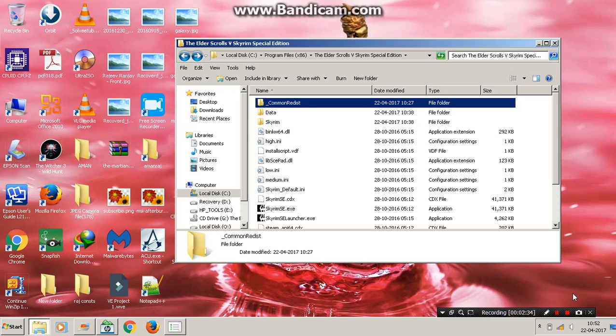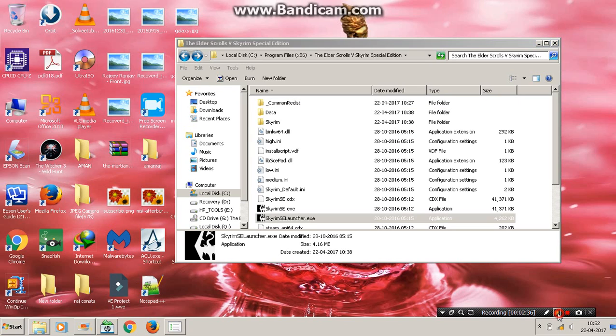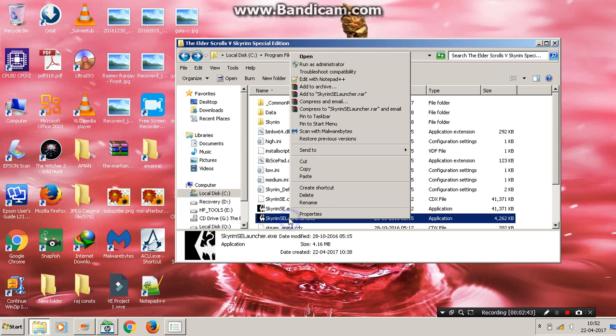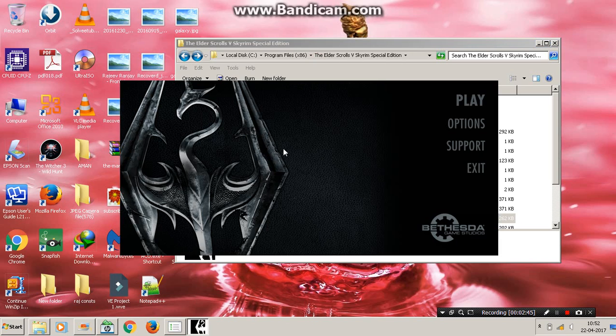So just install both of them, then click on Skyrim to launch it and run as administrator.